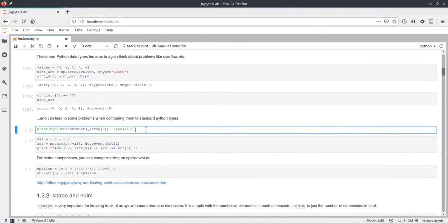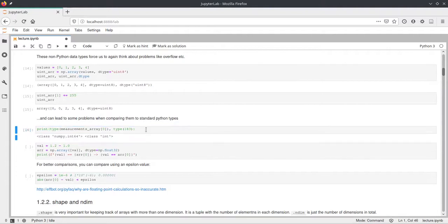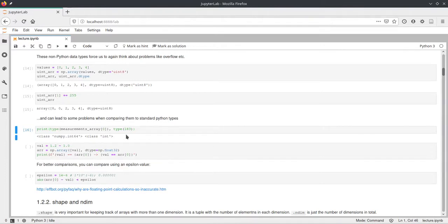Looking at types: the type of the first element in our measurements array is `numpy.int64`, while a normal Python integer has type `int` — the Python built-in integer class. These are not the same class, and this difference can lead to some problems.